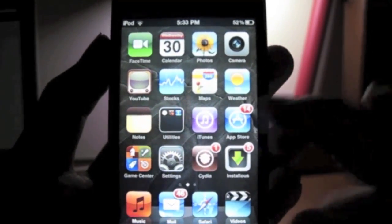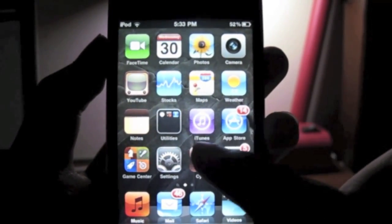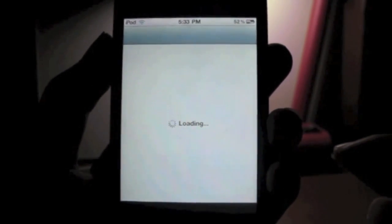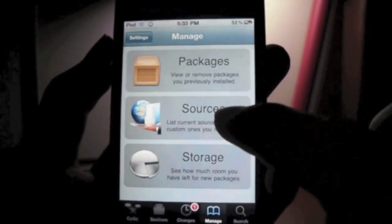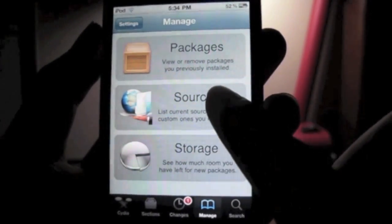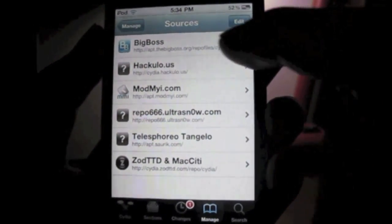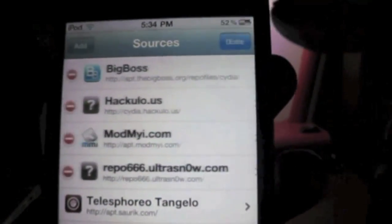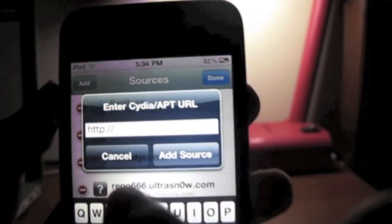First of all, we're going to launch Cydia. In Cydia, go to Manage at the bottom, then Sources, and add the source. As you can see in Cydia, go to cydia.hakyl0.us to add it — click on Edit and type.